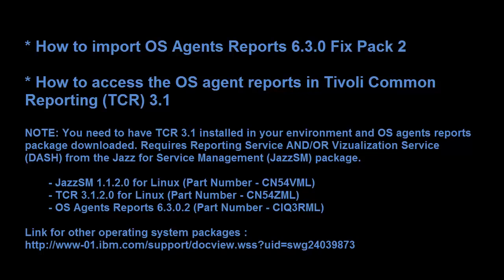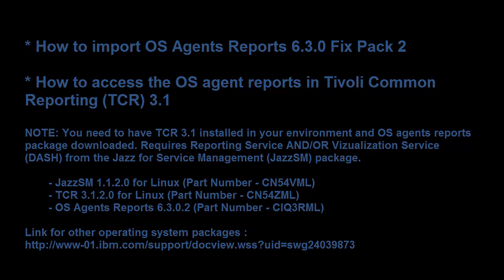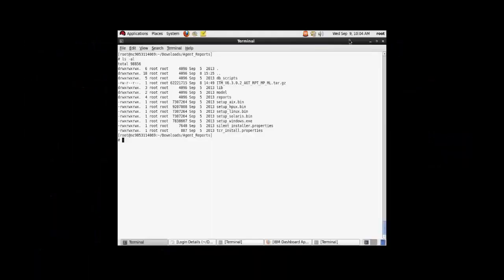If you need a separate graphical user interface, you can also install the dash services or the visualization services. Also make sure that the OS agent reports bundle is downloaded. Version 6.3 OS agent reports package is available on this server.